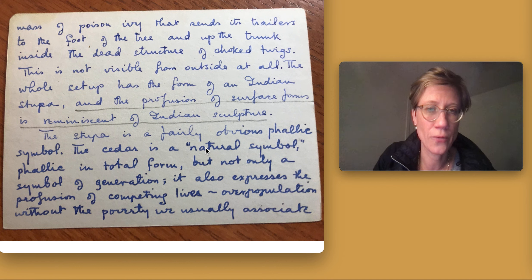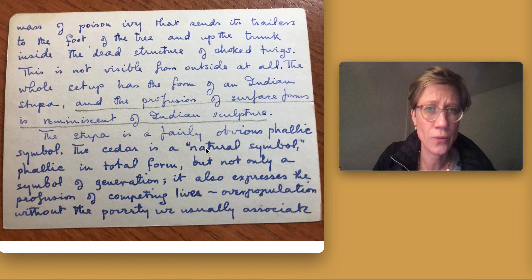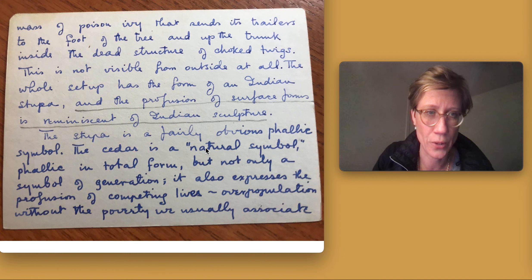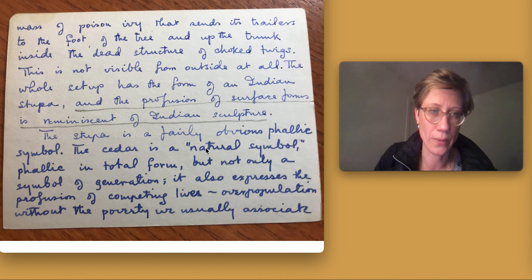The whole setup has the form of an Indian stupa and the profusion of surface forms is reminiscent of Indian sculpture. The stupa is a very obvious phallic symbol.